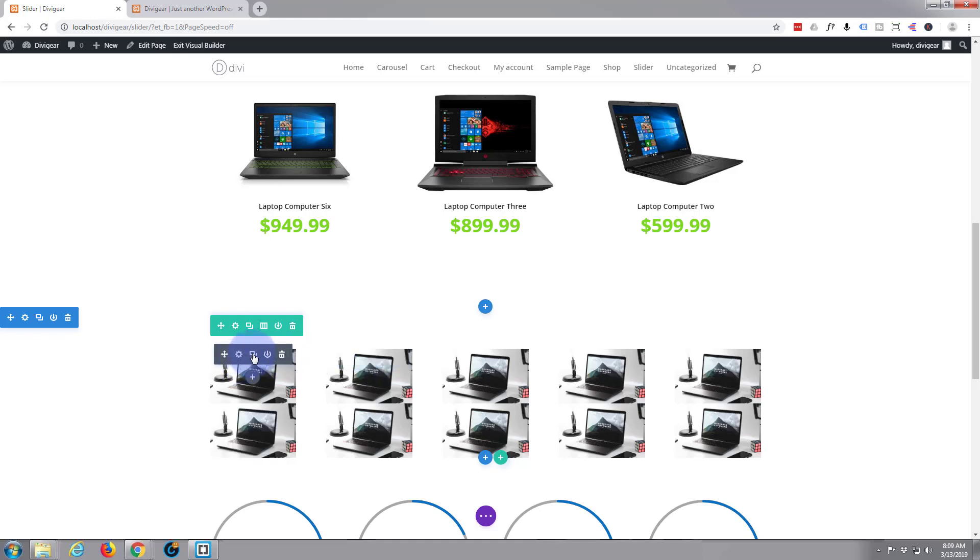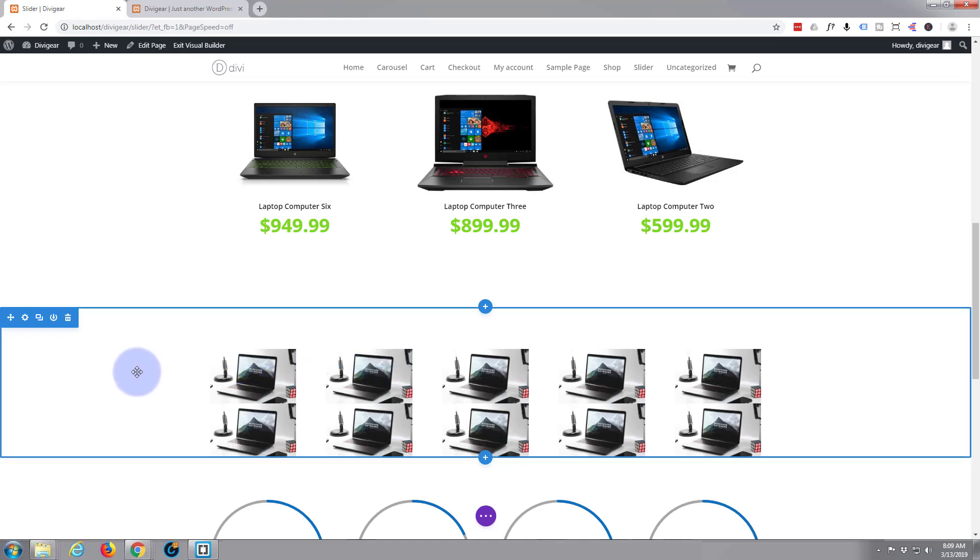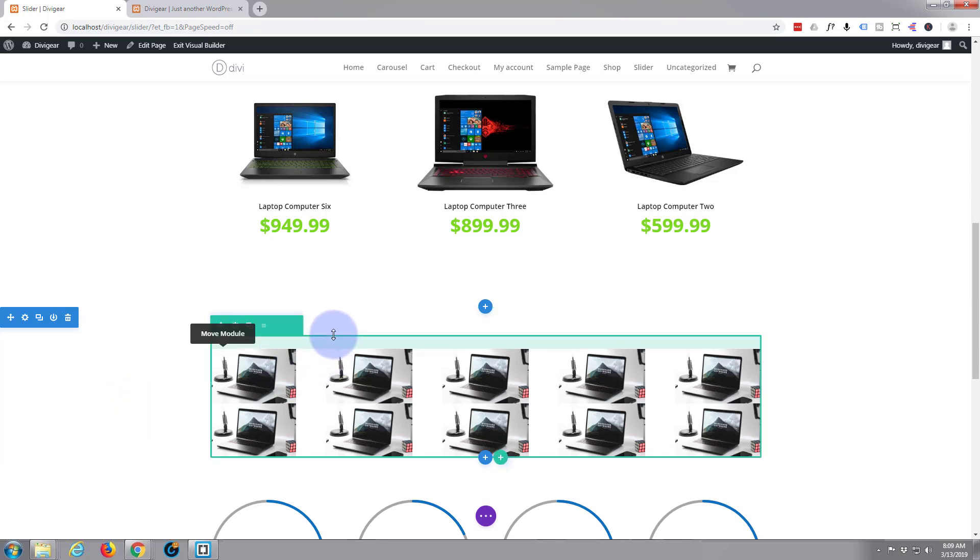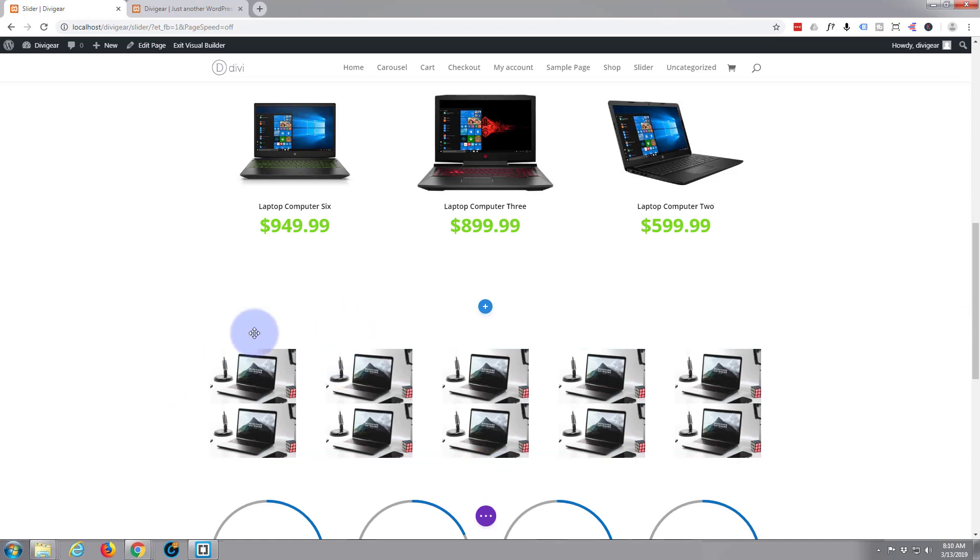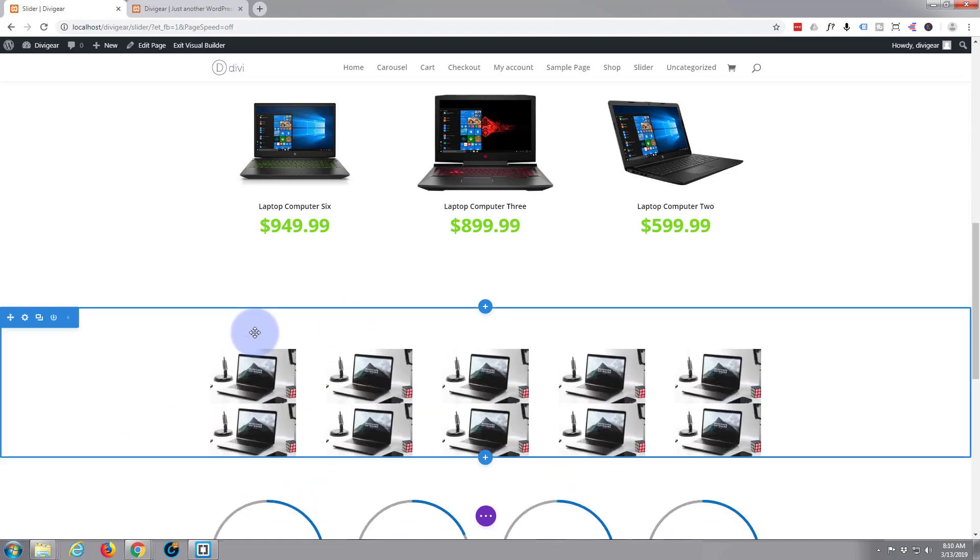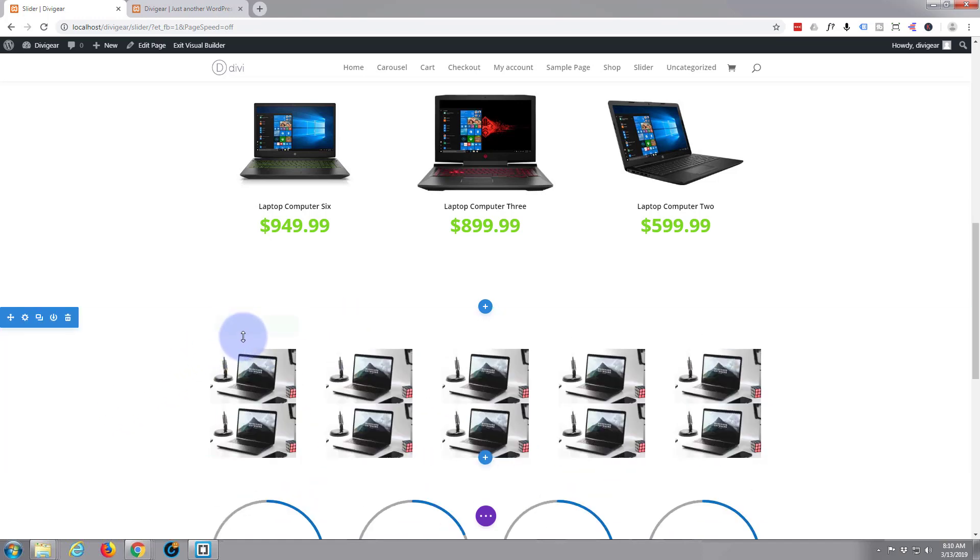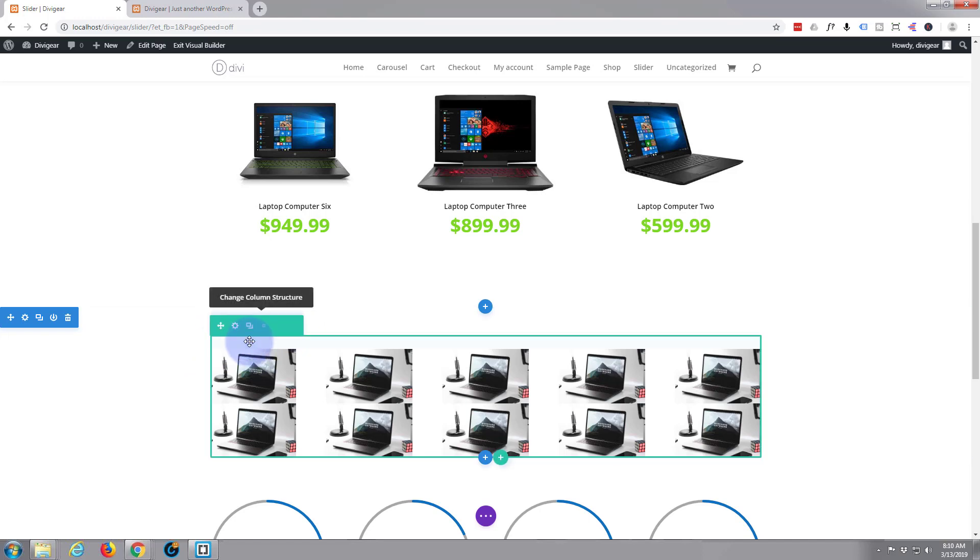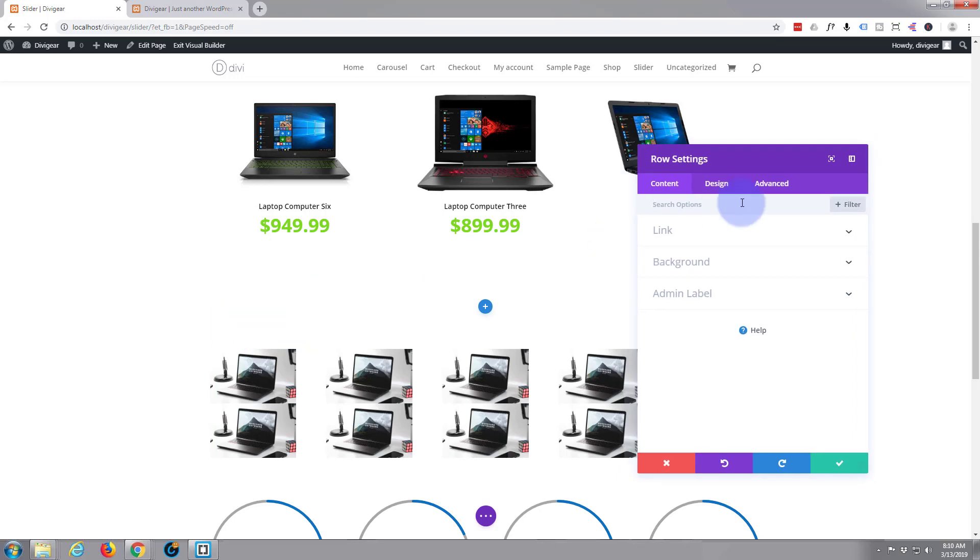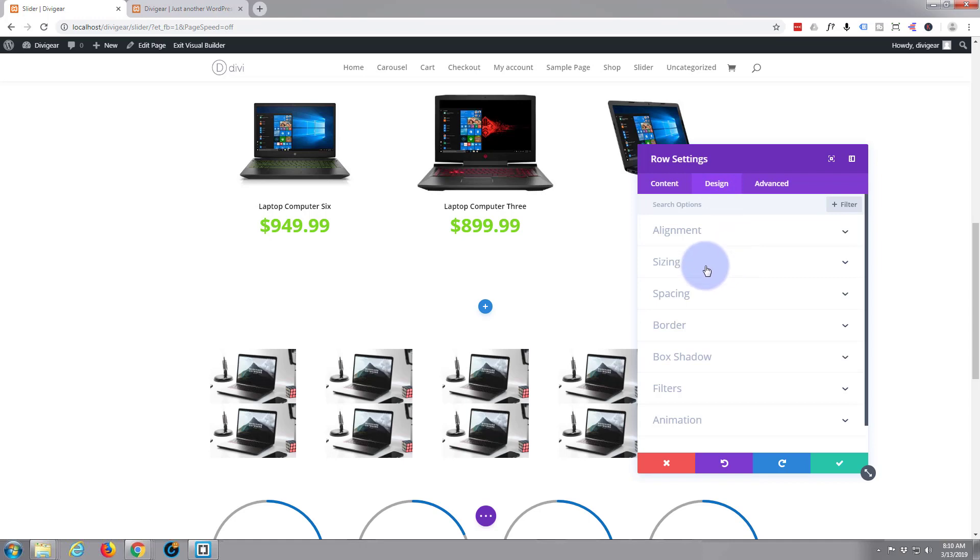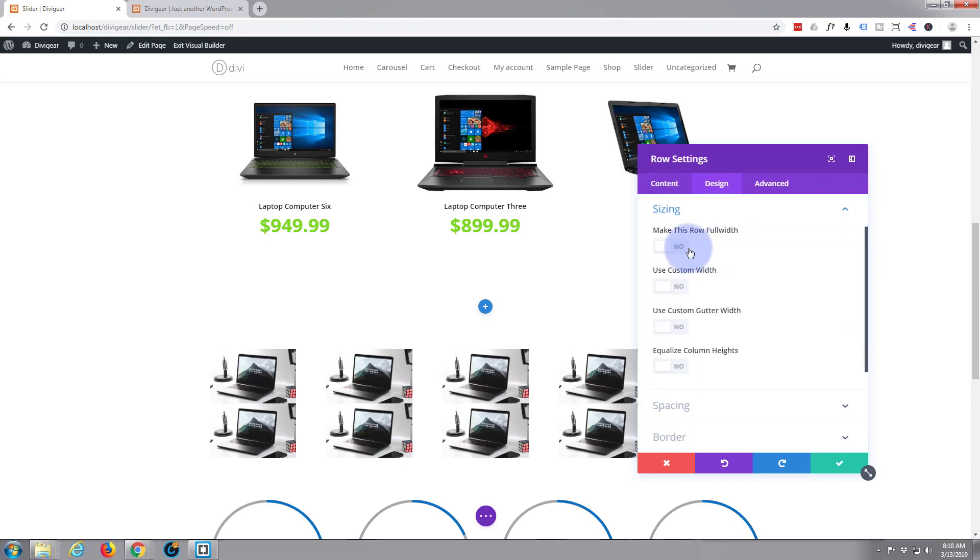And of course you're saying, well that doesn't look anything like a full-width gallery. Well you're right, we're just going to make some adjustments. So we're going to go up to the green row icon, we're going to click on that cog there. I'm going to go over to the design tab, sizing, I'm going to click the box that says make this row full width.